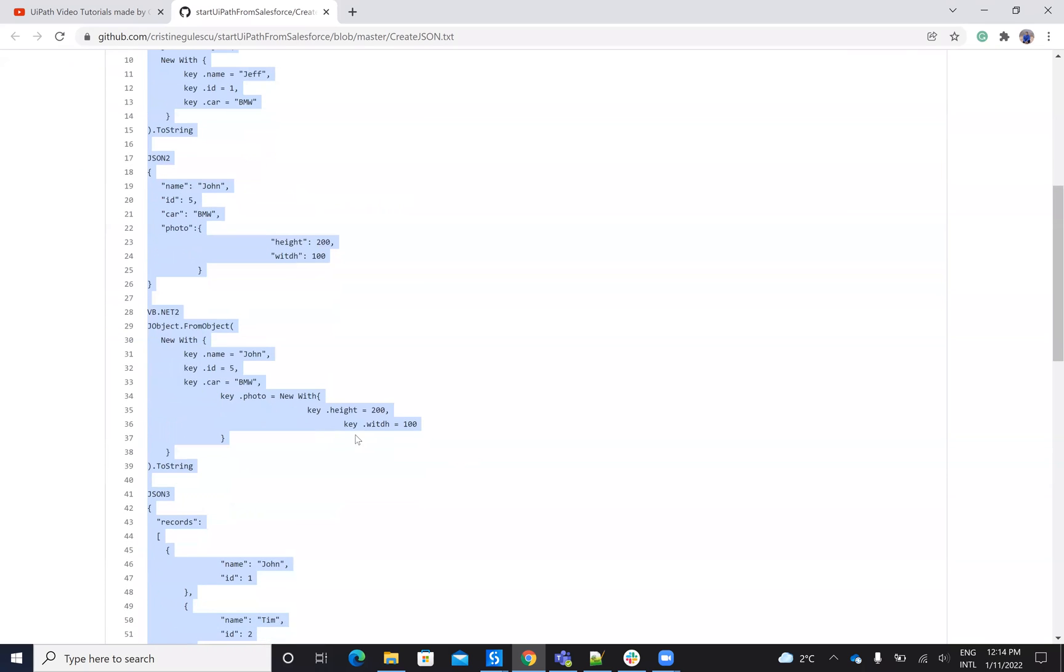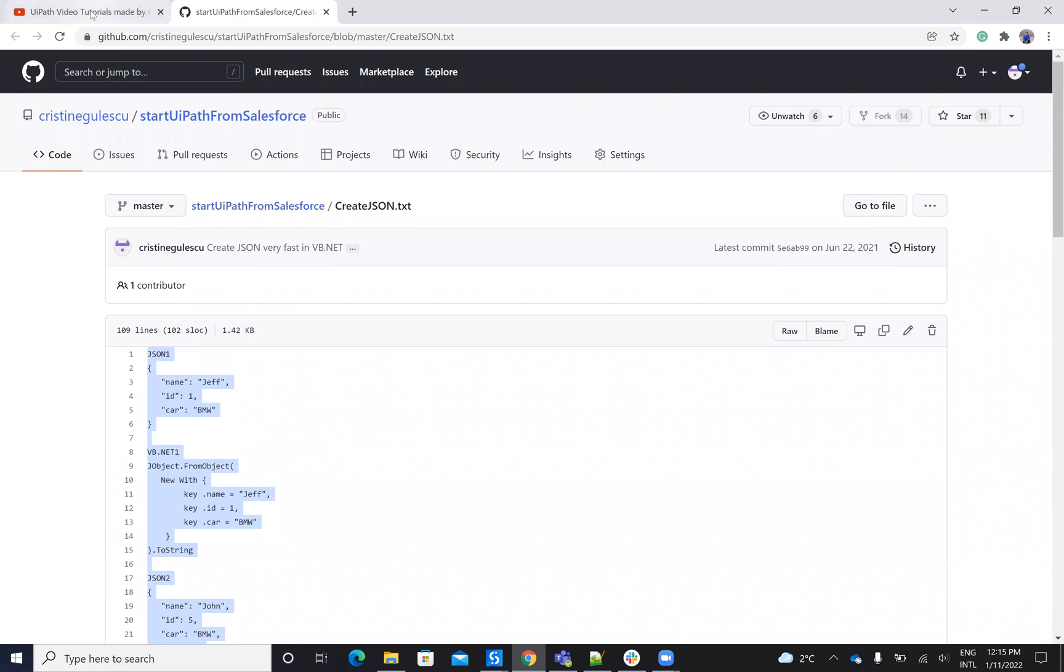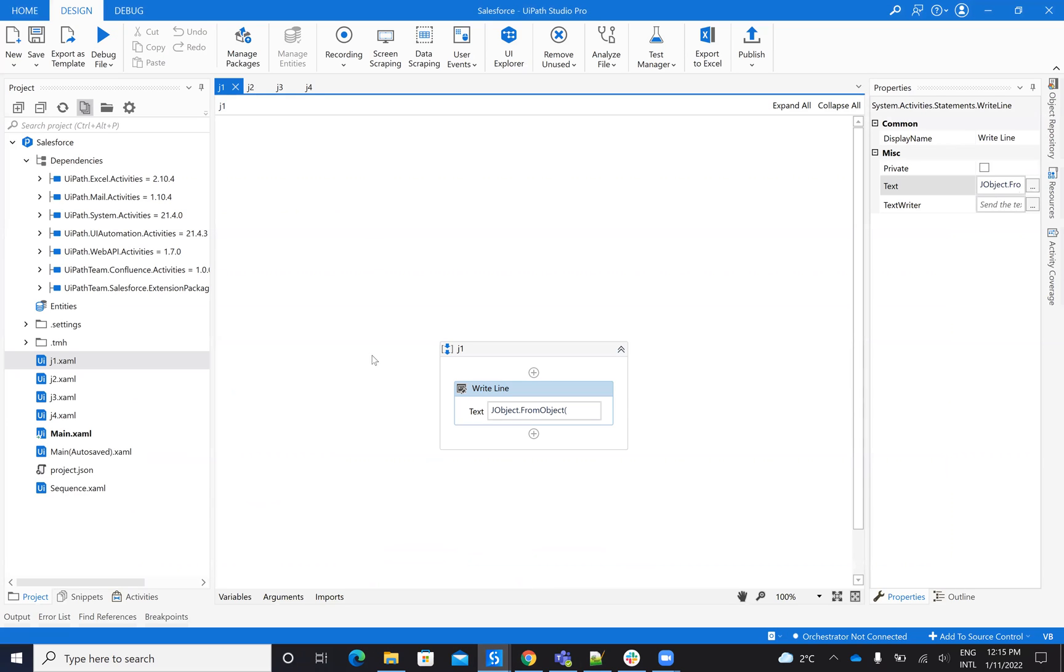As usual in my UiPath episode, you'll have all the code in the description on the GitHub. So what's the idea? The target is like this. We have to build a JSON inside of UiPath.